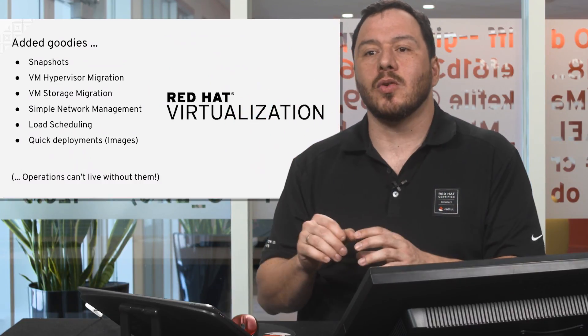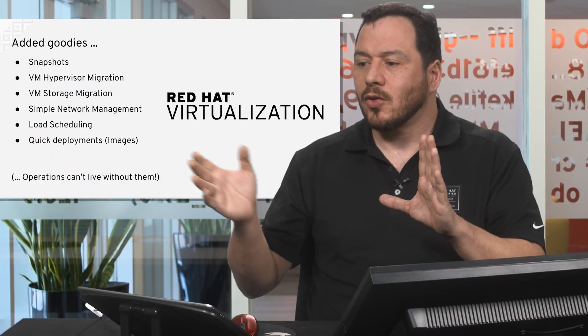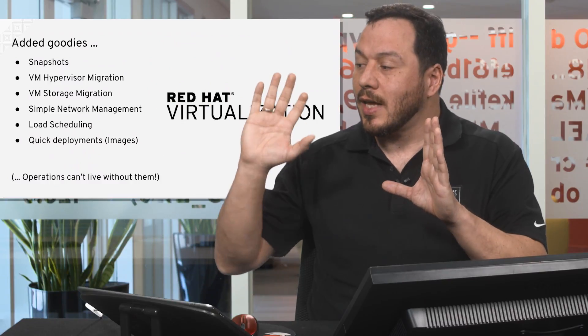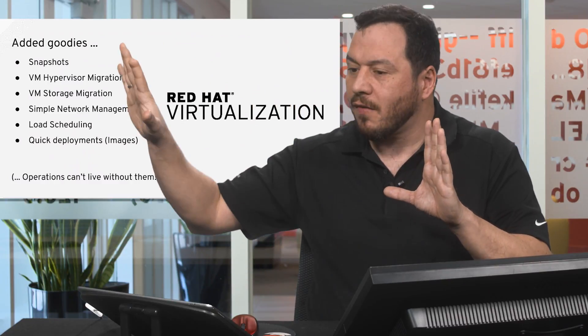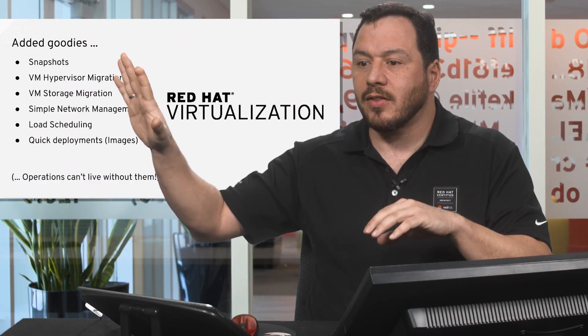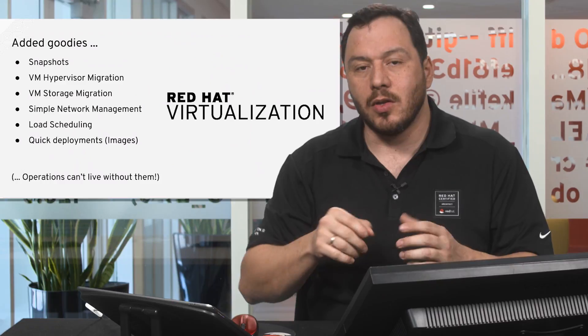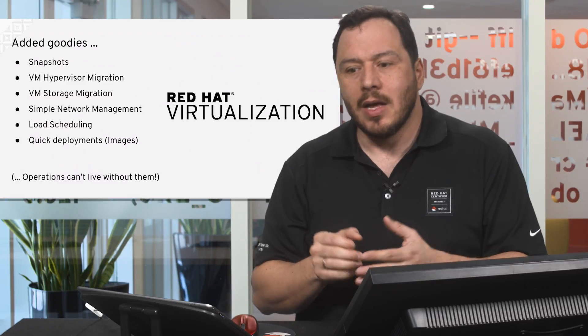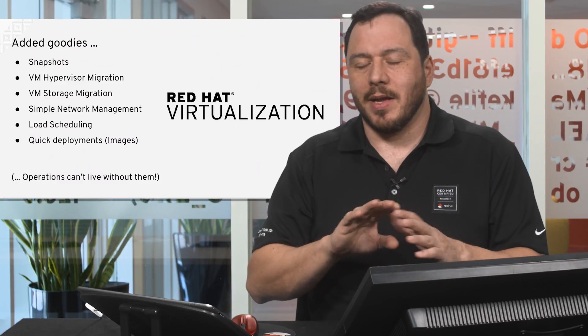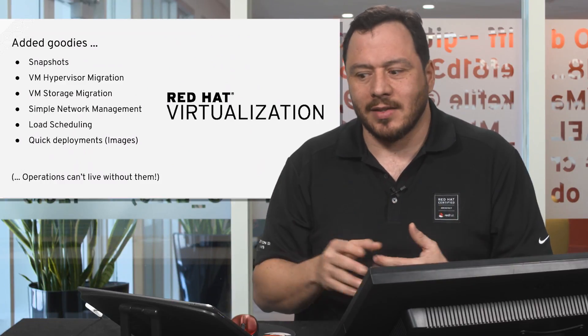You have a VM, you need to upgrade it, so you take a picture of it, and then if something goes wrong, you roll back to the previous state. This is, I mean, completely necessary.